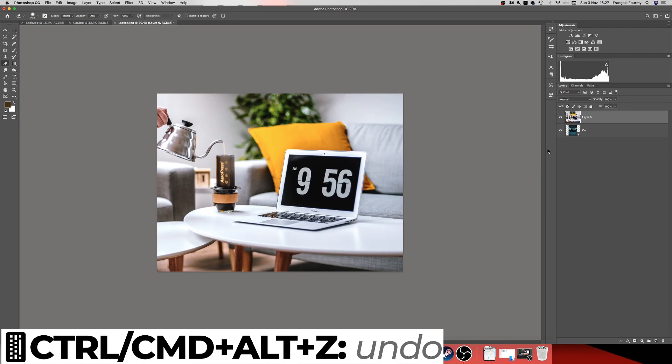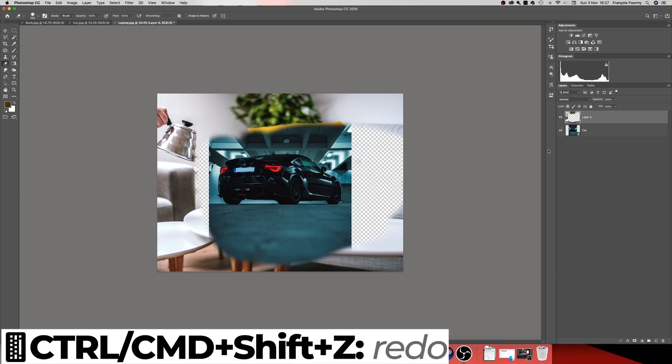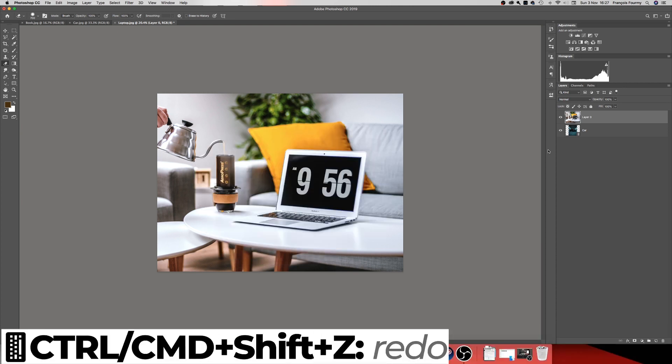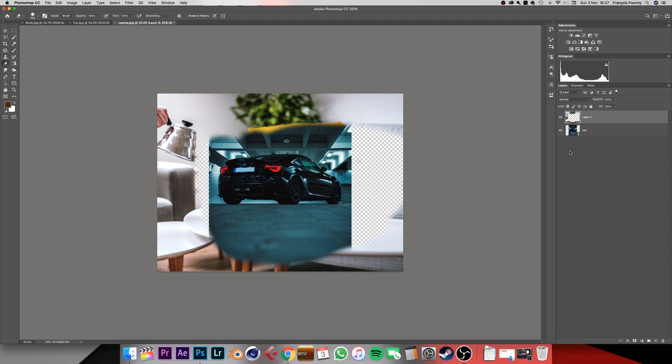Let's undo that. In Photoshop it's not exactly Ctrl+Z — it's Ctrl+Alt+Z to go back and Ctrl+Shift+Z to go forward. If you use Ctrl+Z it's only going to undo and redo the last action only.